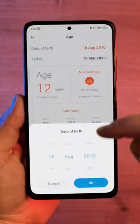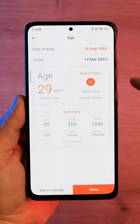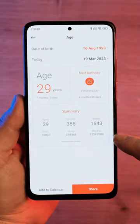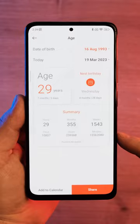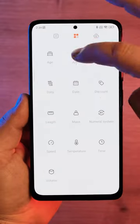For example, here we can find interesting statistics about the time you live. It even has the number of minutes you lived.